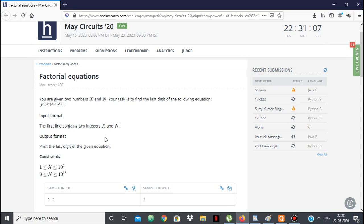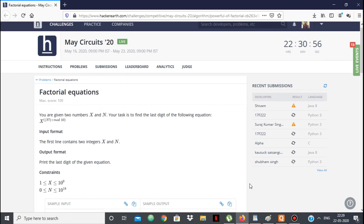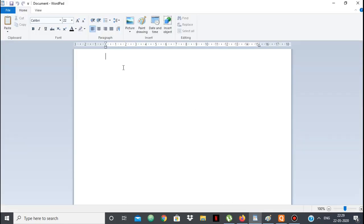Obviously you can't simply calculate this — you cannot calculate n factorial because n is 10 to the power 18, and you cannot calculate x to the power of that directly. So we have to find x to the power n factorial mod 10 given x and n.